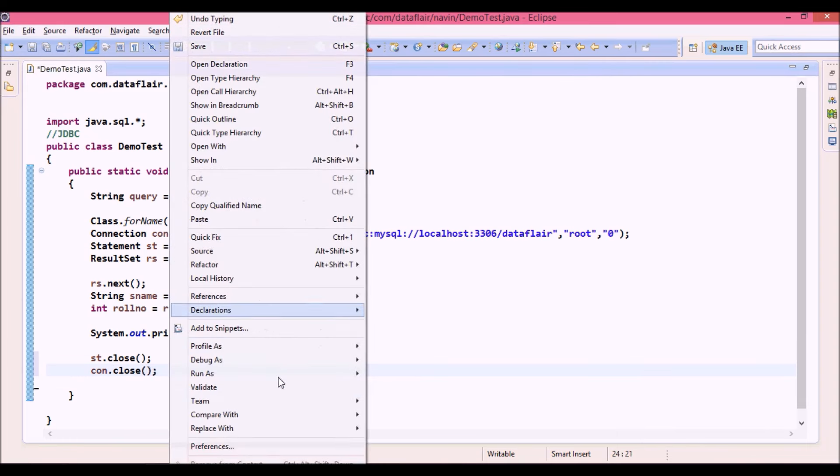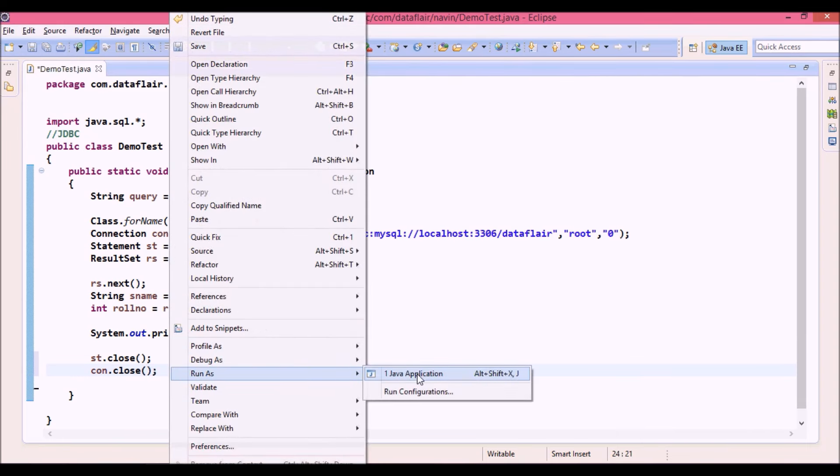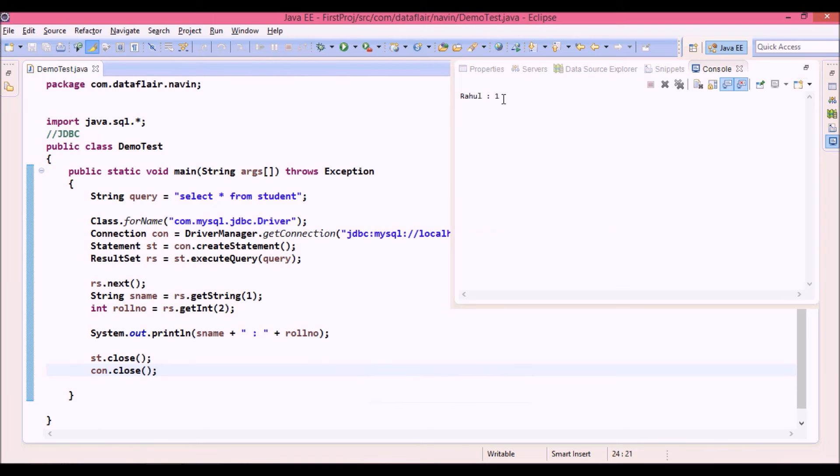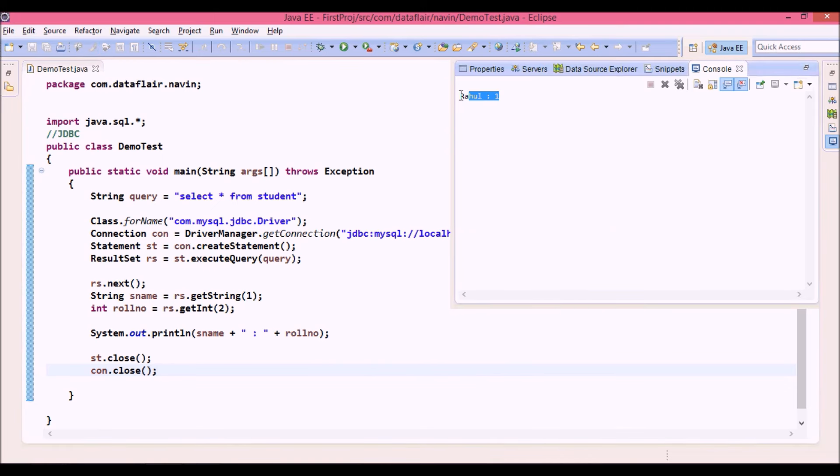And let's run this code again, so we will say run as application. So you can see the output is Rahul colon one. So this data came from database.